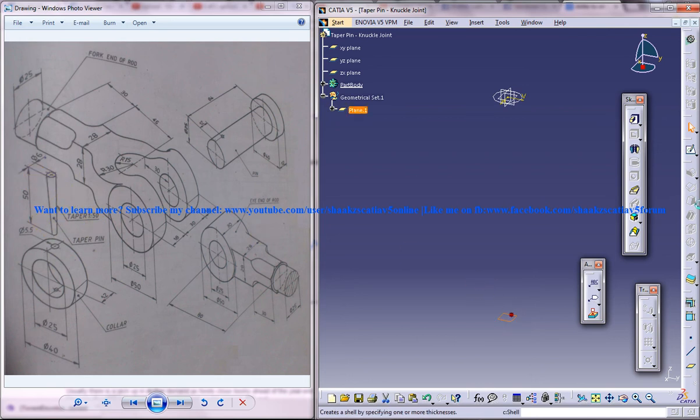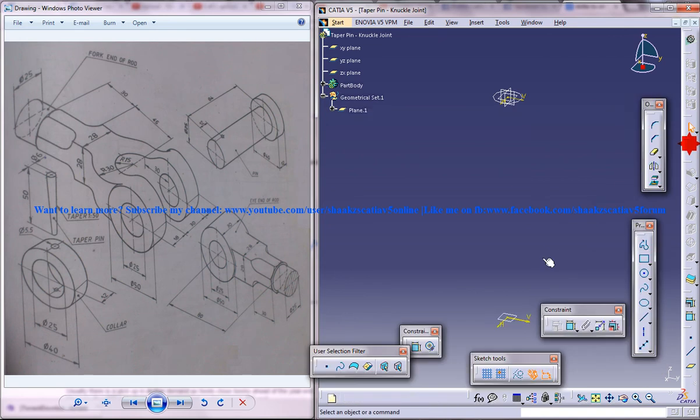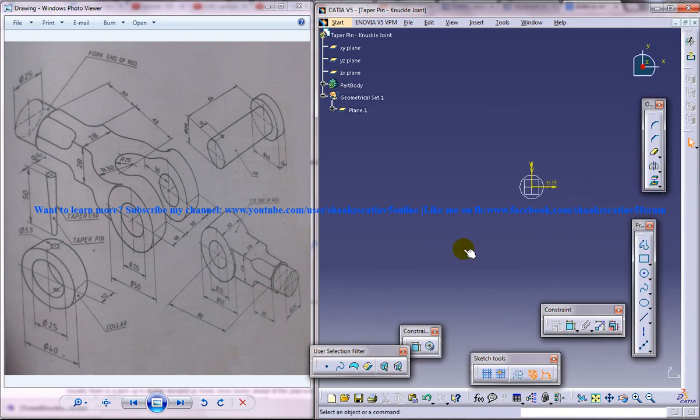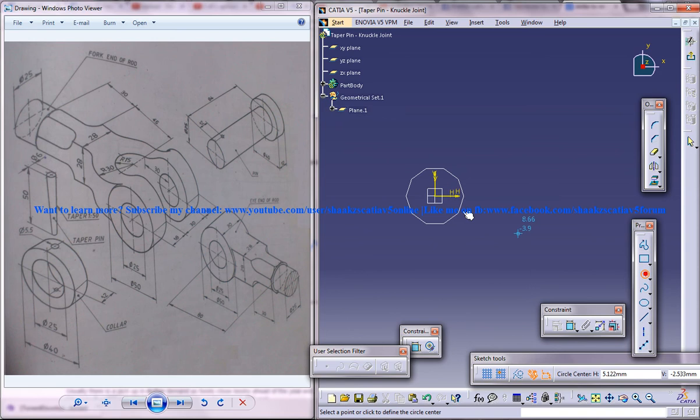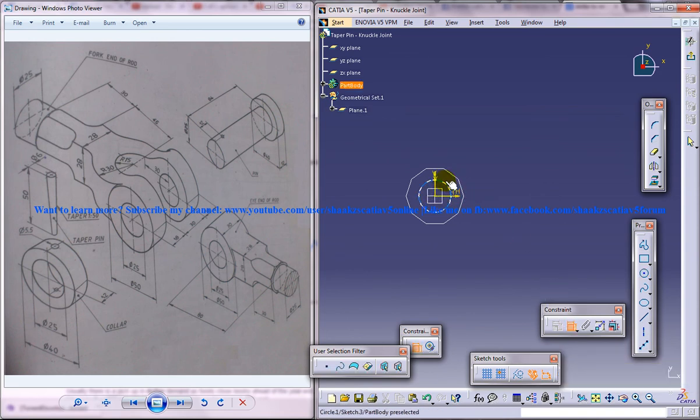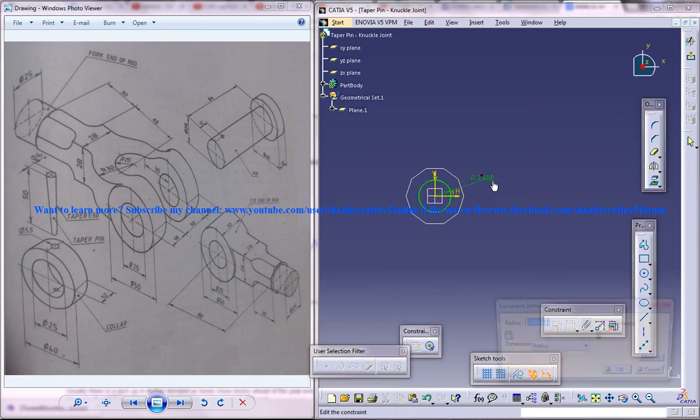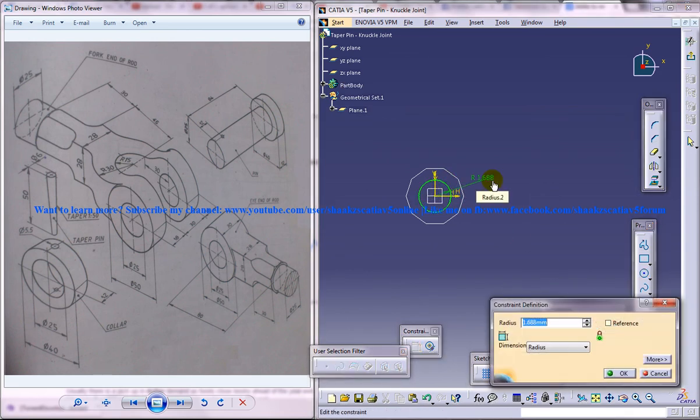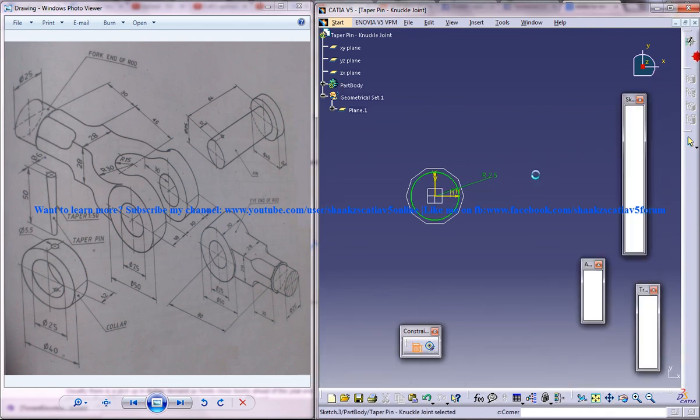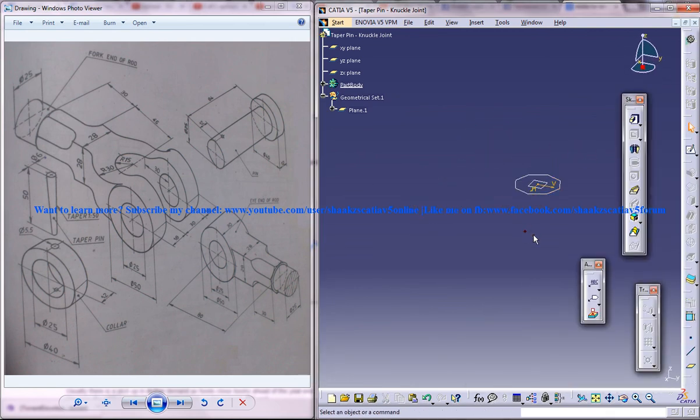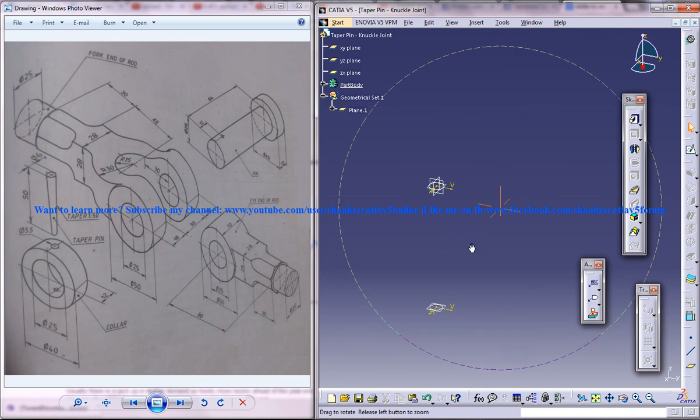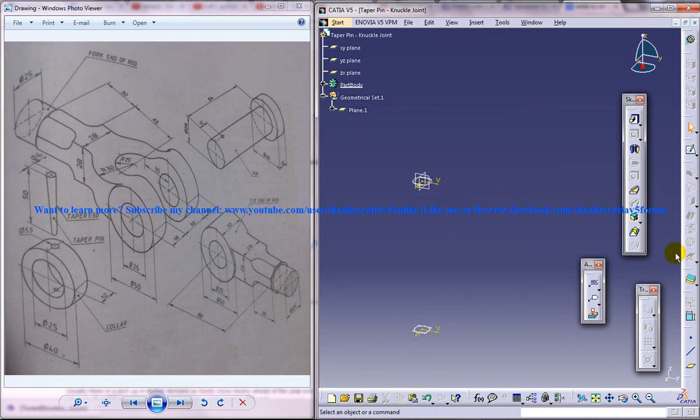So I will just select this plane here and create the circle there with a diameter of 5. That means radius of 2.5. Come out of the sketch and then use the multi-section.